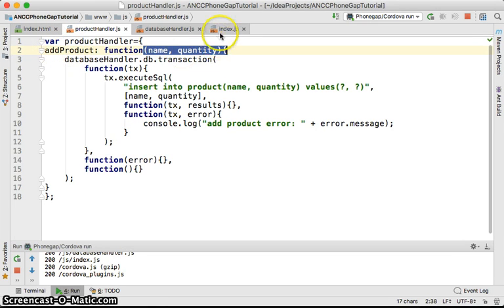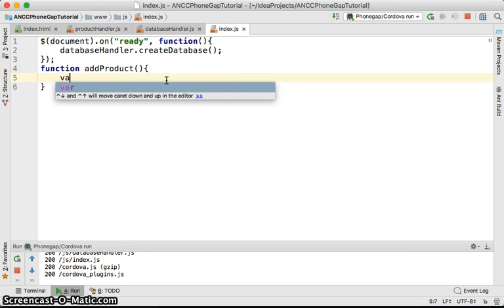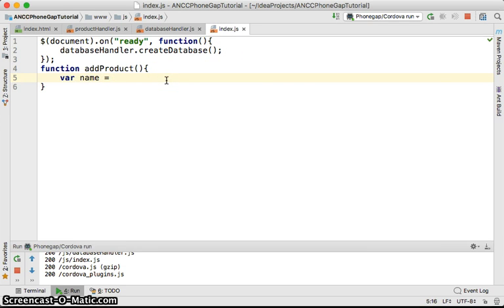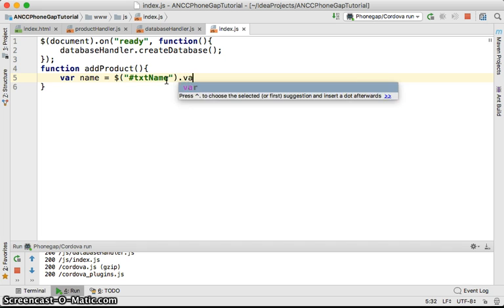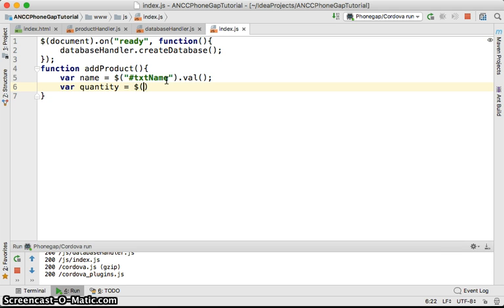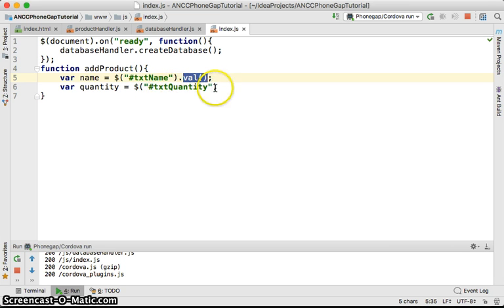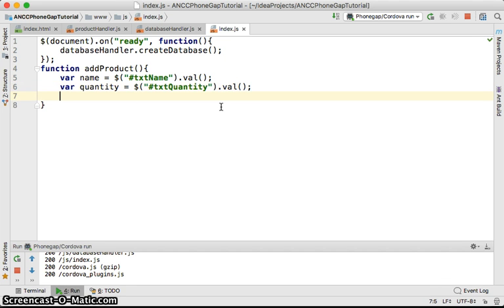We're going to first do var name equal to, we're going to access it using its ID which is txt name using the val method to access the values. Var quantity equal to txt quantity. We use jQuery mobile syntax to access the element with the ID txt name and we get the values from it. Similarly, dot val to get the values.